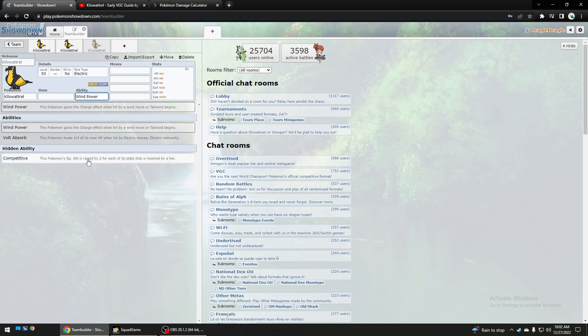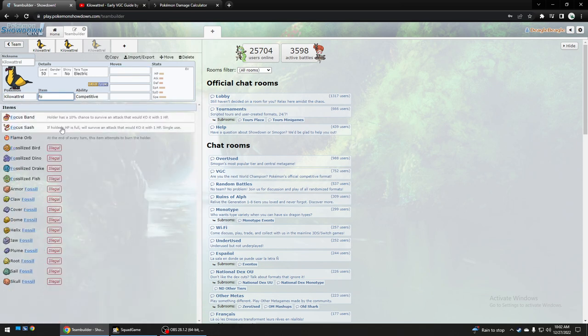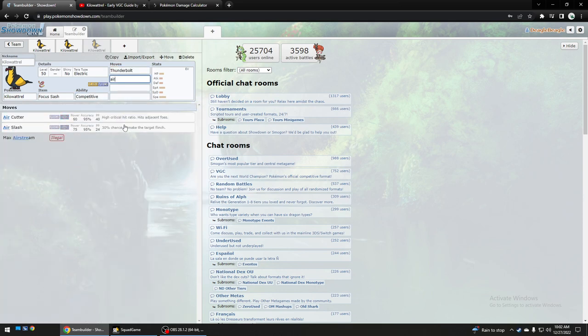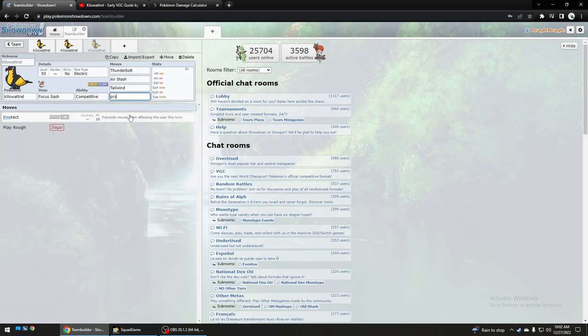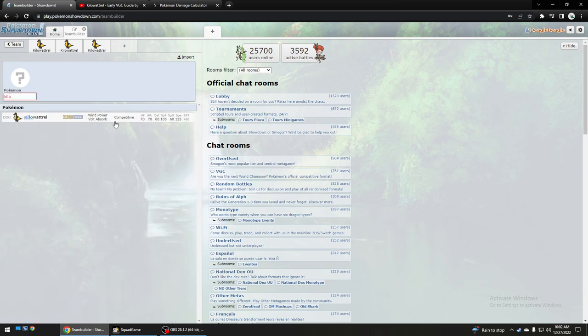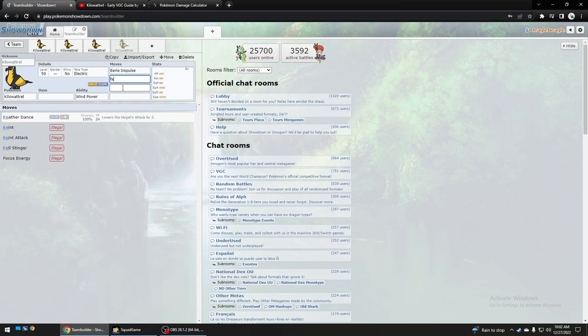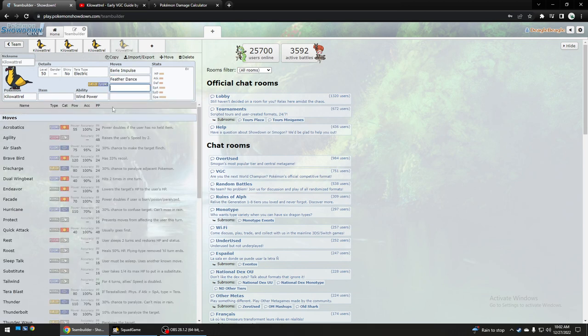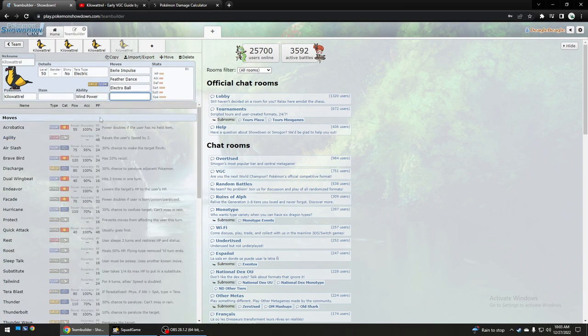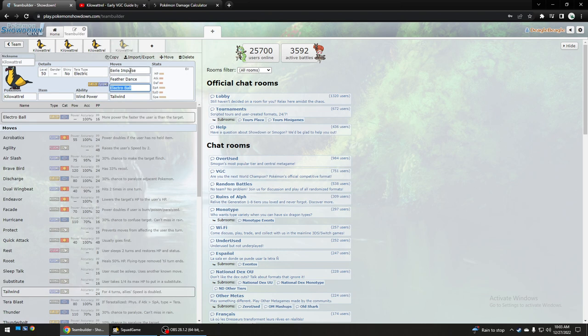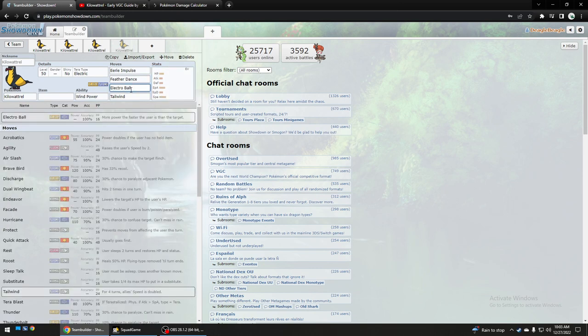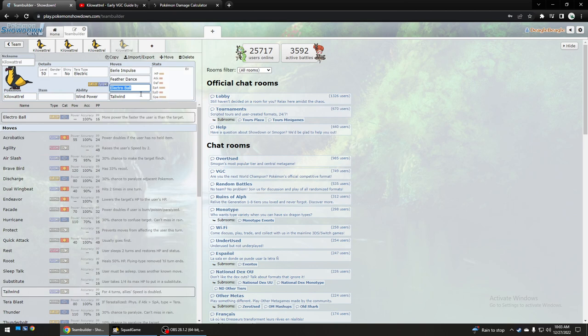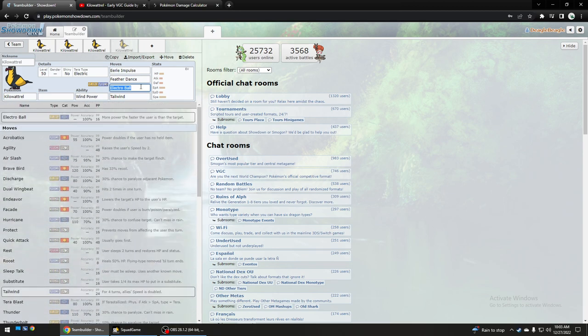This Pokemon, if you use it just with the standard good stuff one where you can slap it on any team, not have to rely on Garchomp or whatever, then you would probably use just the standard Thunderbolt Air Slash Tailwind Protect set. You can also use other stuff like Eerie Impulse and Feather Dance and Electroball Tailwind, like Jamie Boyd was showing. Or instead of Electroball you could use Thunderbolt.